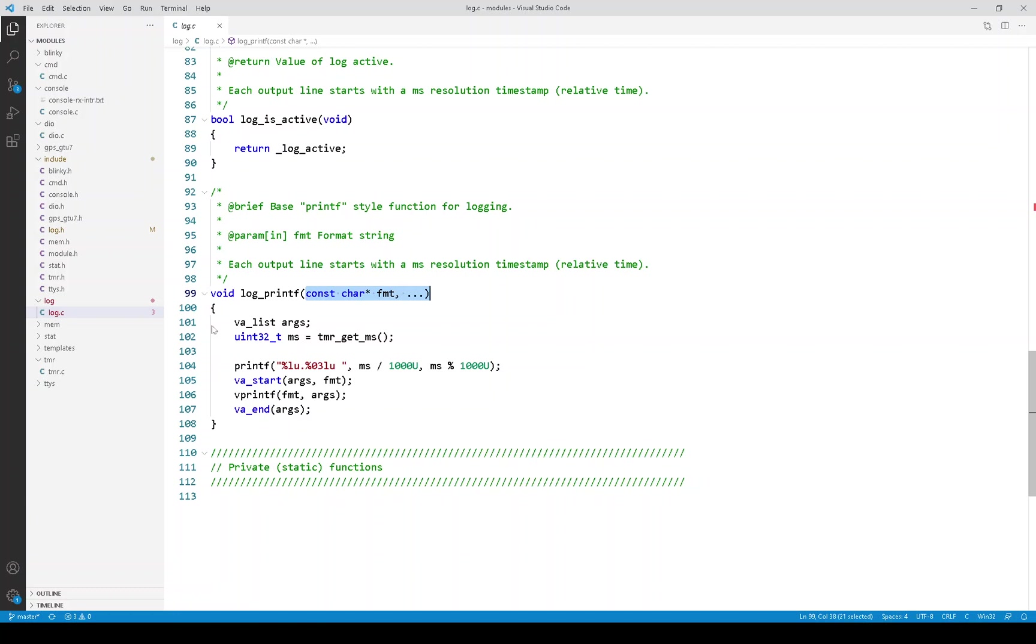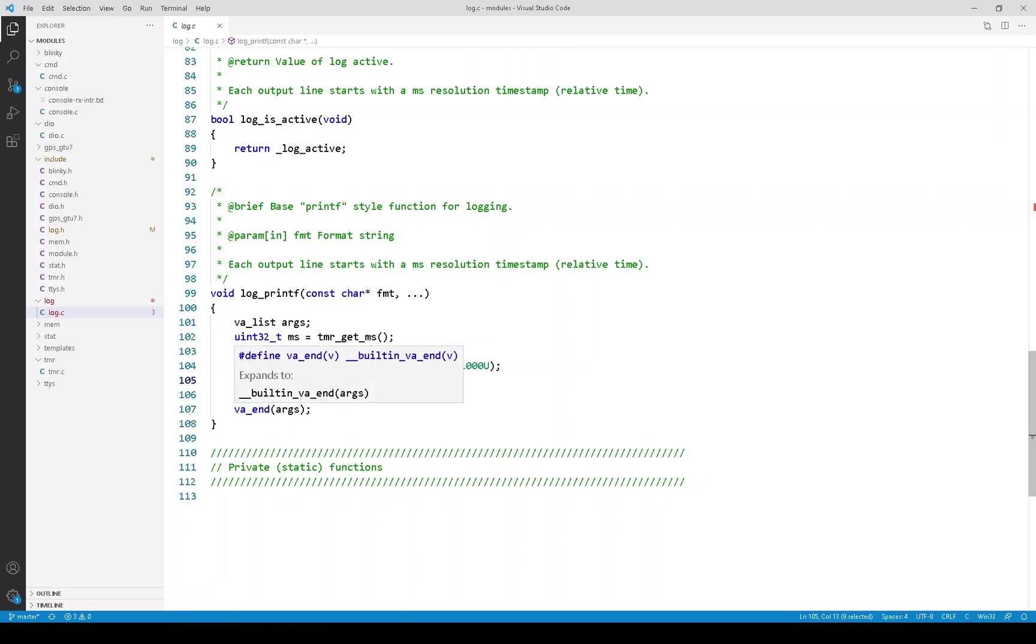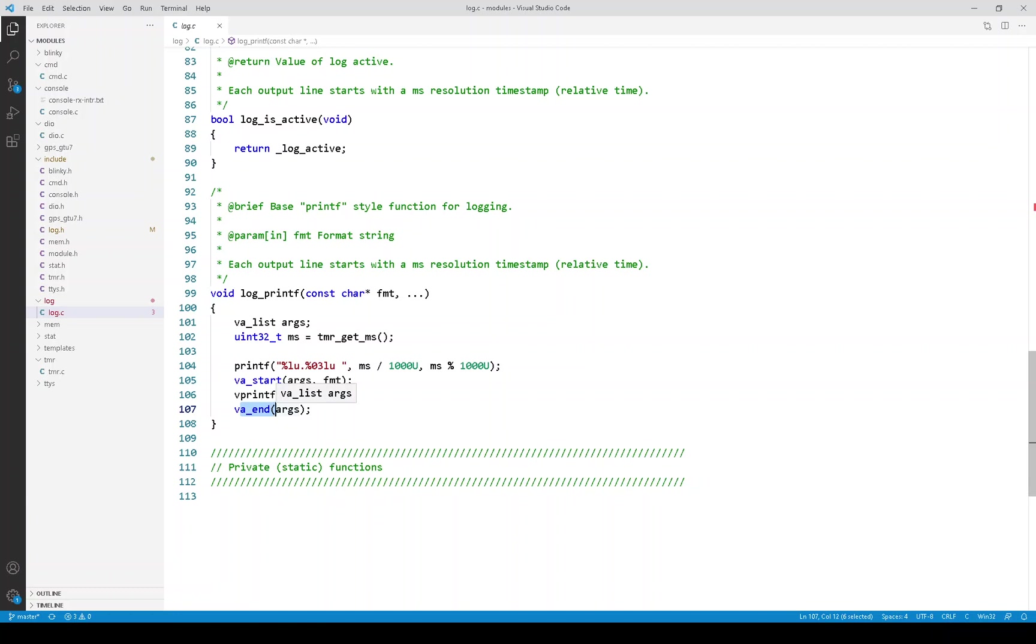So this variable of type vaList and these functions or macros, vaStart and vaEnd, are supporting the variable length argument list. And this function vprintf is used when creating your own printf style function. I have written code like this countless times.